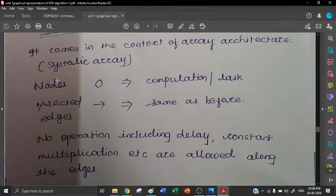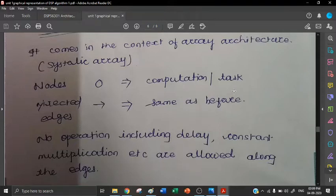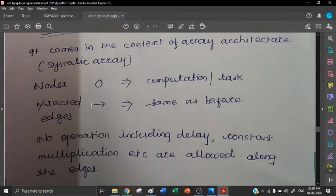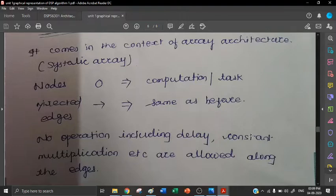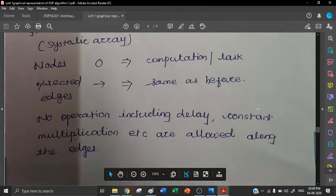Previously we have seen that nodes and directed edges are used for the design of any graph. In dependence graph also, we are using nodes for computation and tasks, and we are using directed edges — straight line and arrow — to show the data flow, to show the information which is flowing from one source to another. No operation including delay, constant, multiplication, etc. are allowed along the edges.